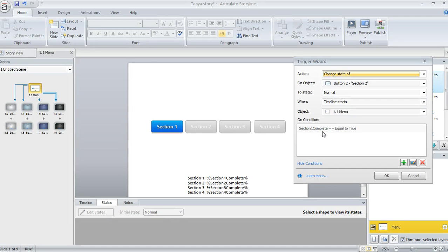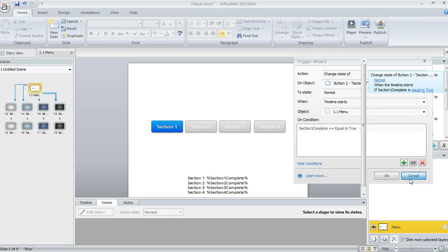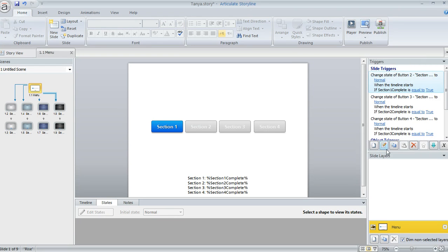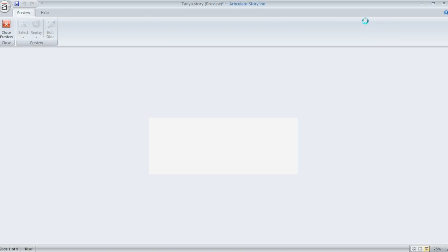section one complete, that variable that we created earlier, has to now be equal to true. And so what happens is once you've set up those triggers for each of those buttons,